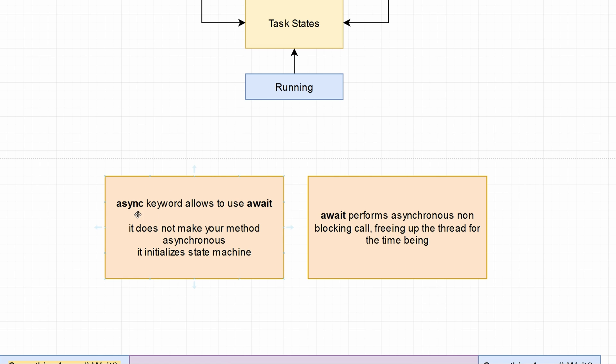Async does not mean your method is asynchronous, but it allows you to use the await keyword, and the await keyword actually performs asynchronous non-blocking calls, freeing up your thread for the time being.